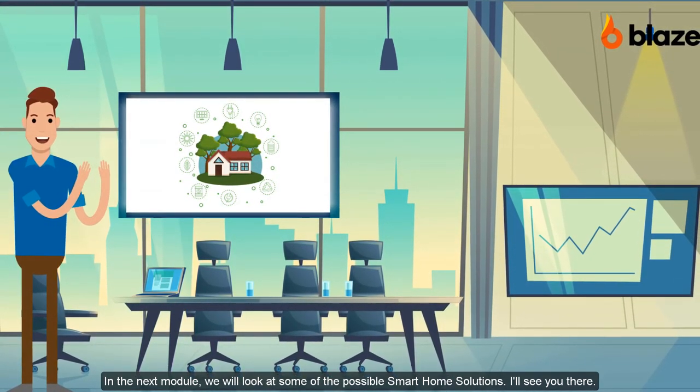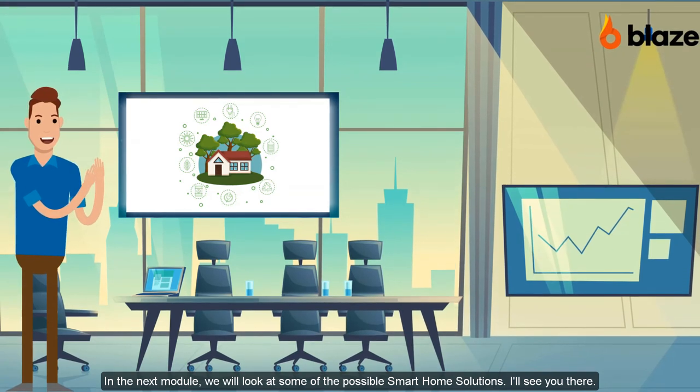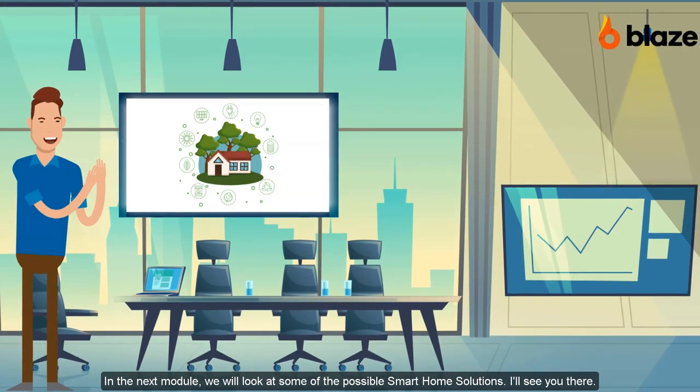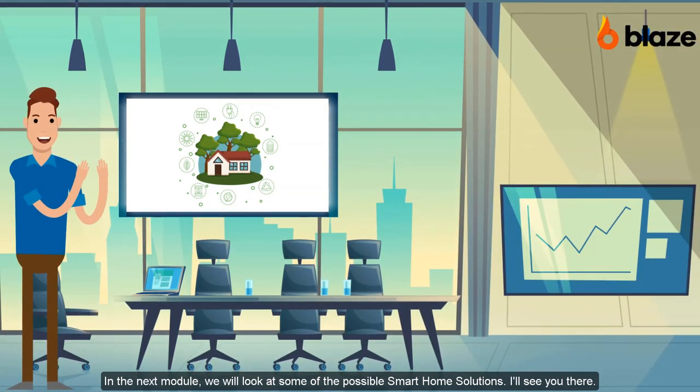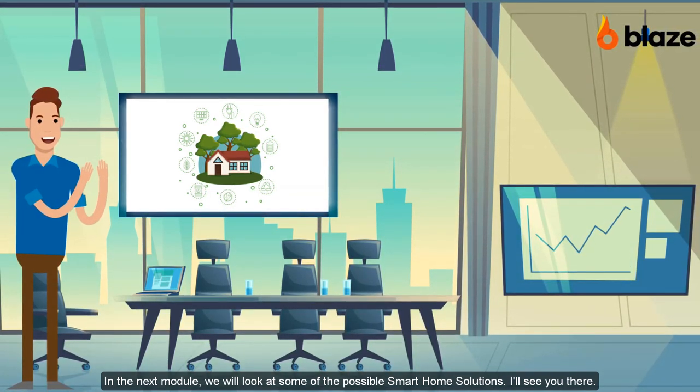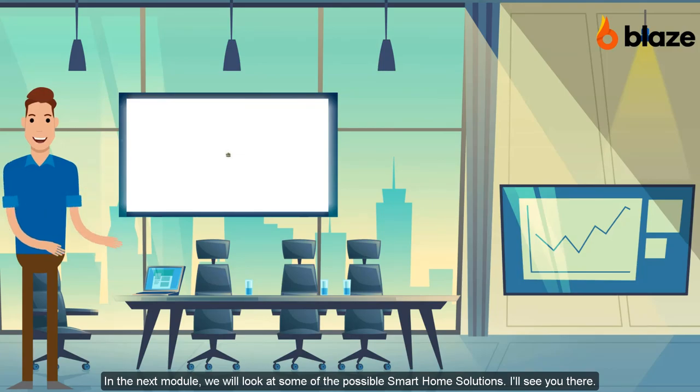At this juncture, we've delivered Mr. Benson's smart home to him. In the next module, we'll be looking at some of the smart home solutions available by leveraging the smart building technology we've been discussing. See you in the next module.